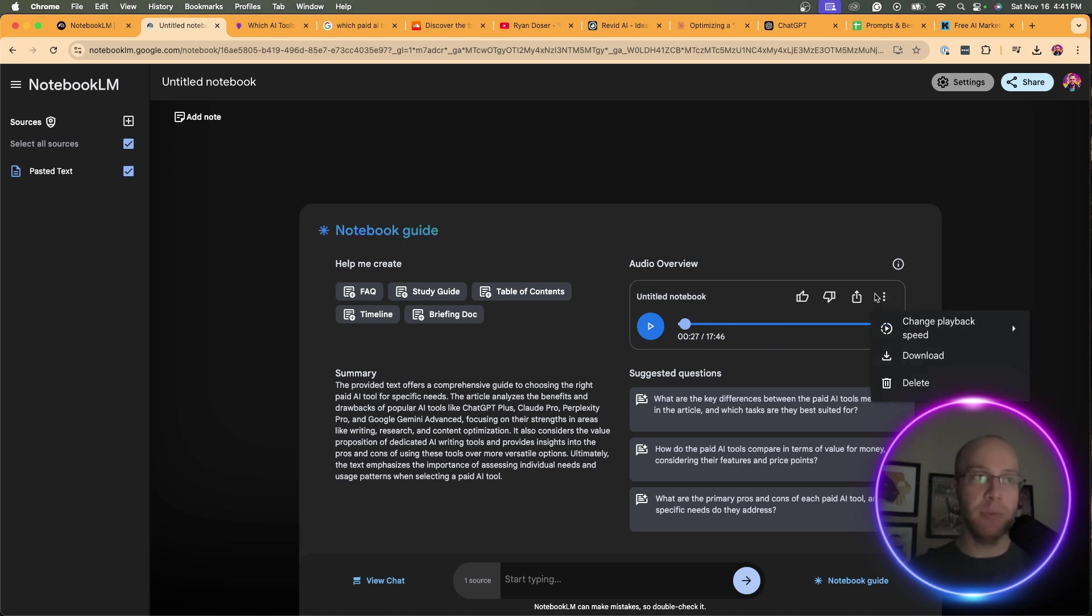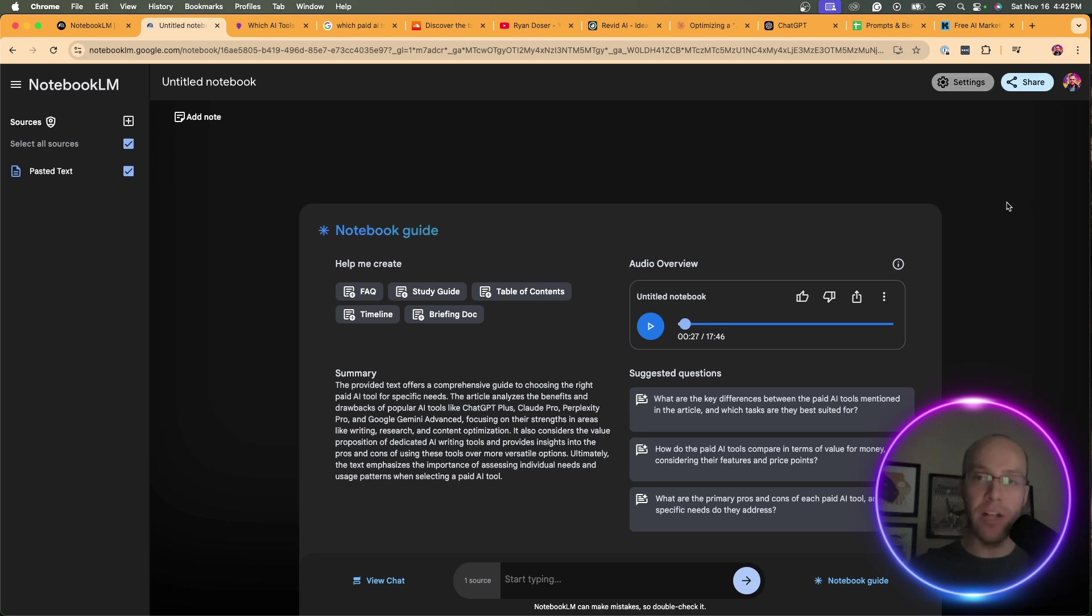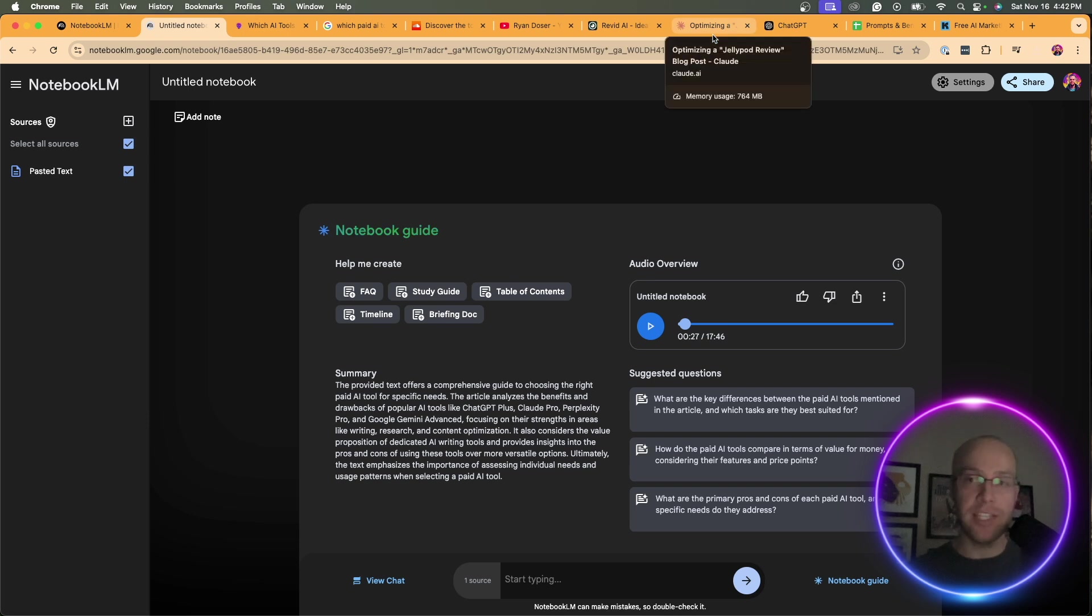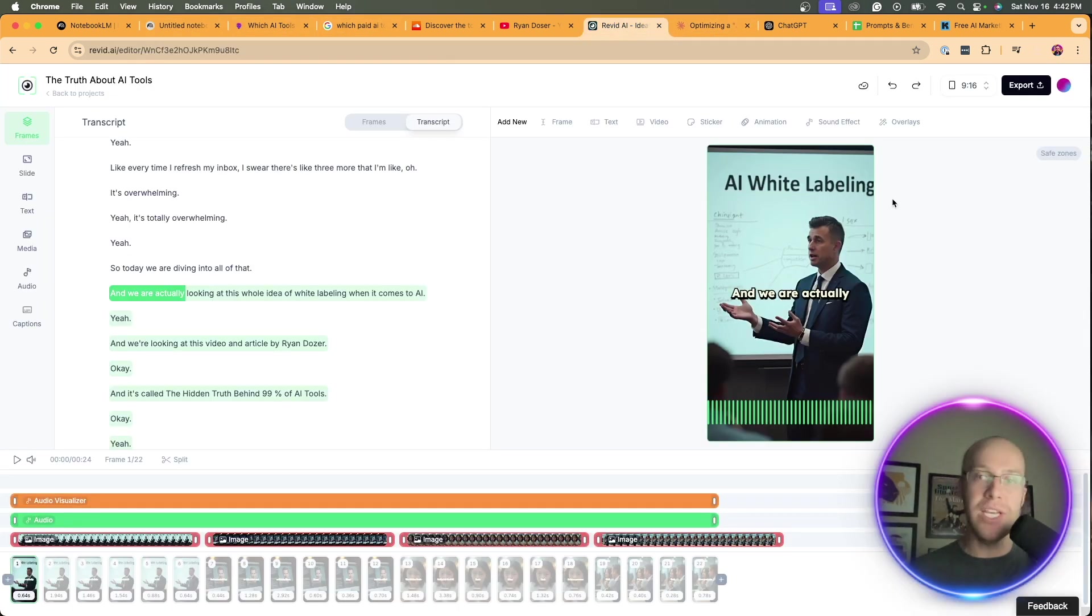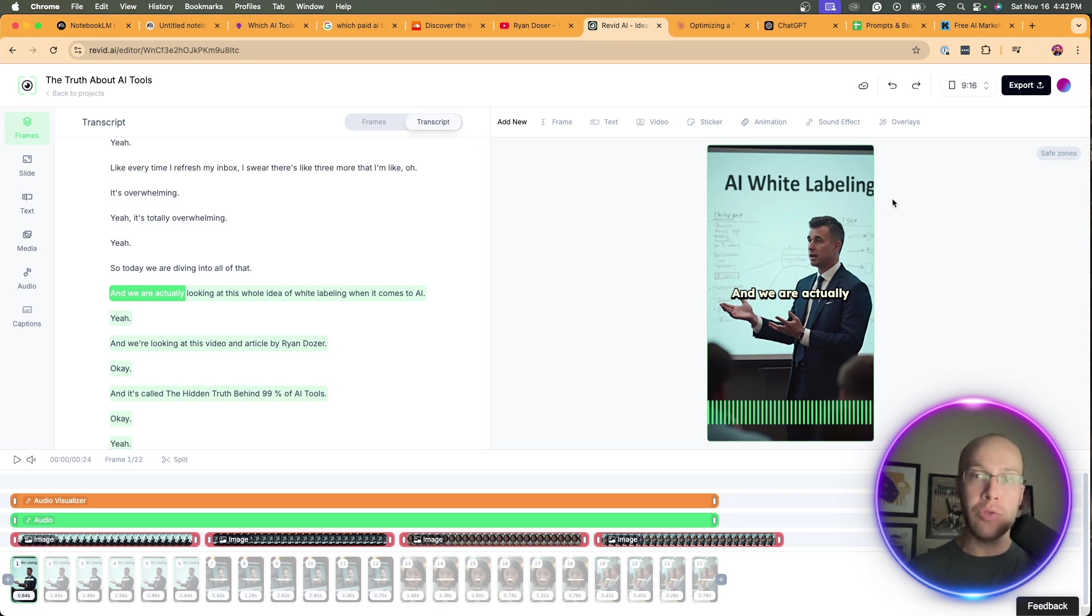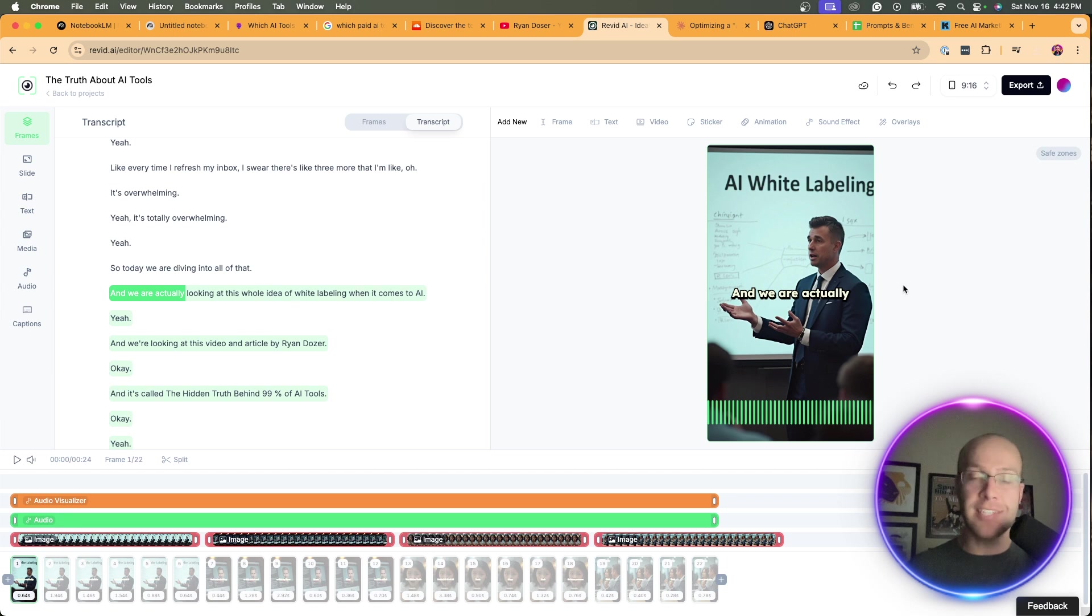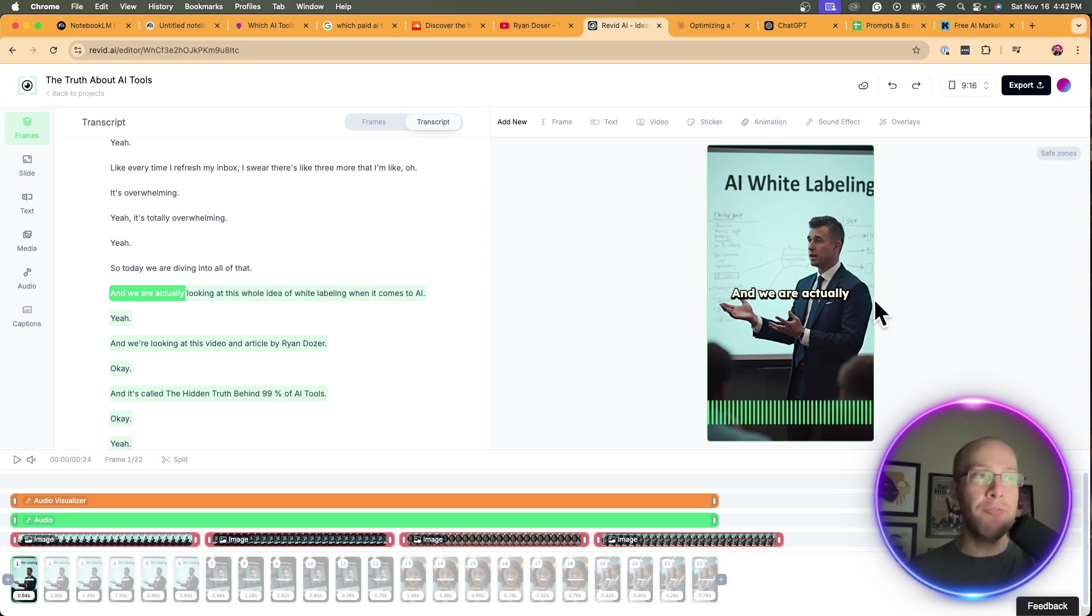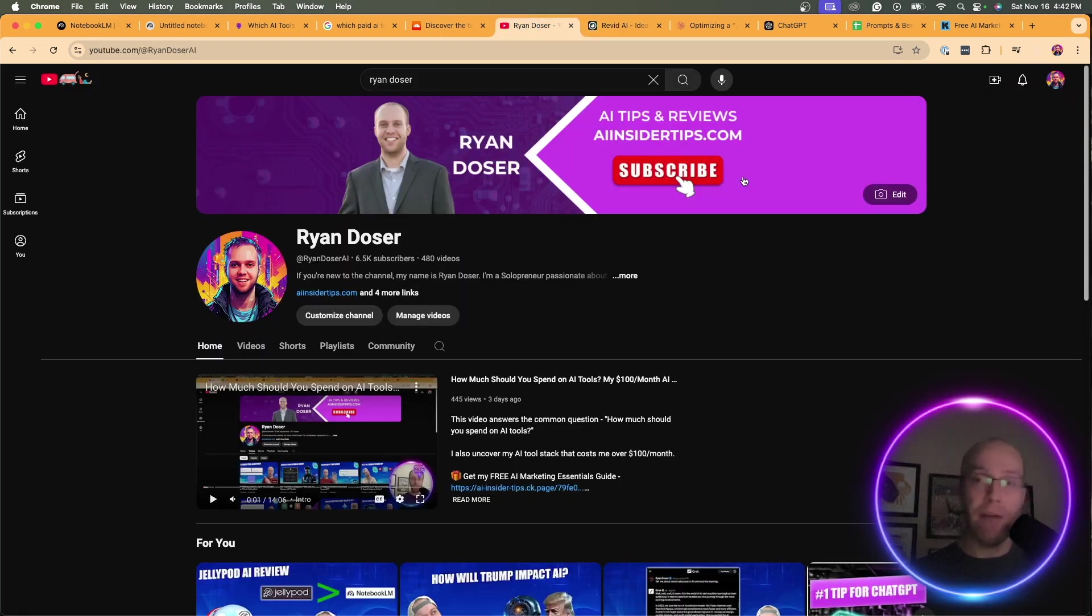What you can do after this is generated, click this options button and then click download. This will download it as a WAV file. If you need an MP3, you can convert it. There's a million different file converters out there. But where I'm going with this is once you have that audio file, you can use a tool like ReVid AI where you upload that WAV or MP3 audio file. This can create a video based on the audio file. It has all this different stock footage that it can put in behind the scenes. It can add subtitles.